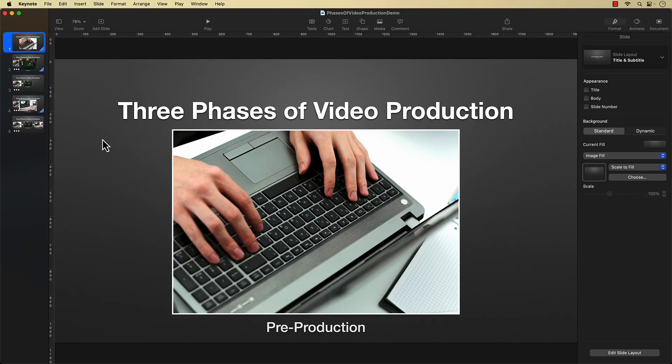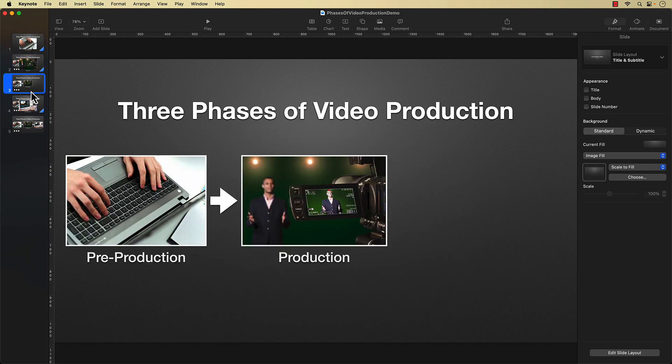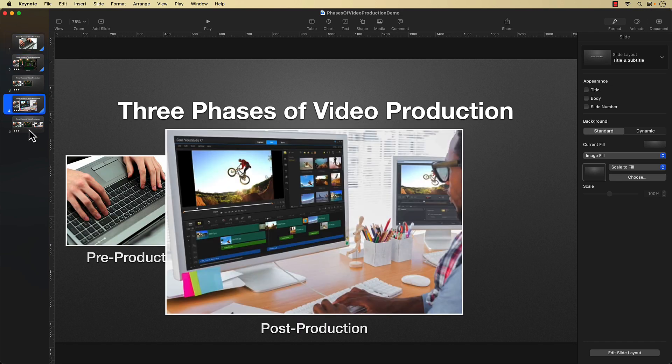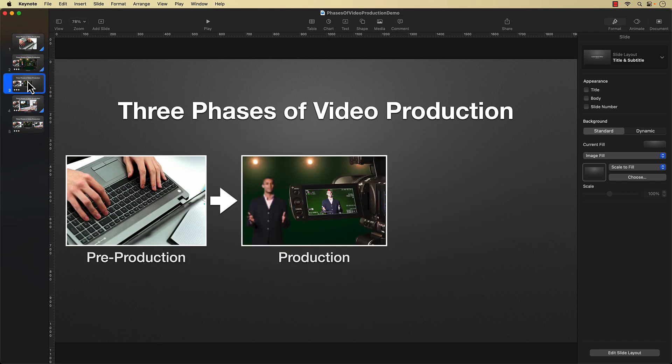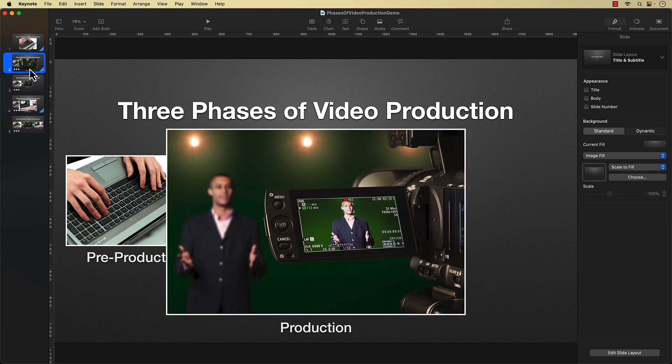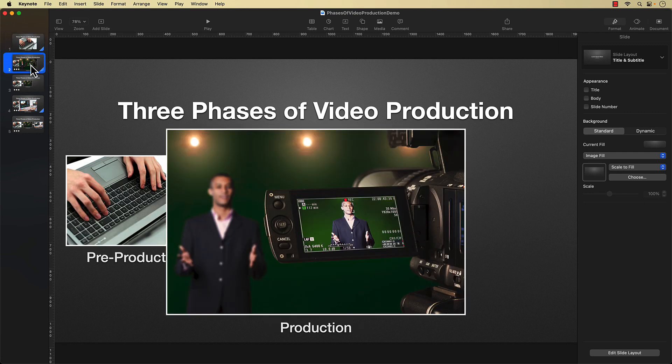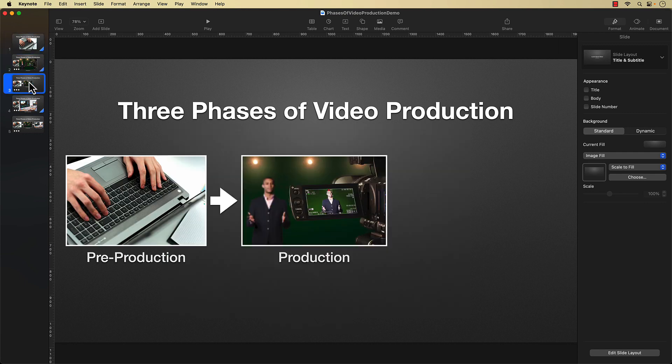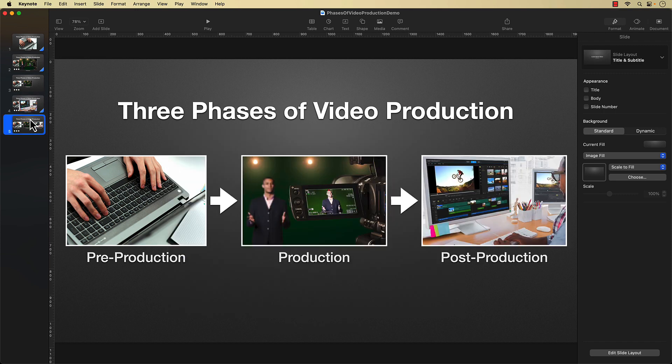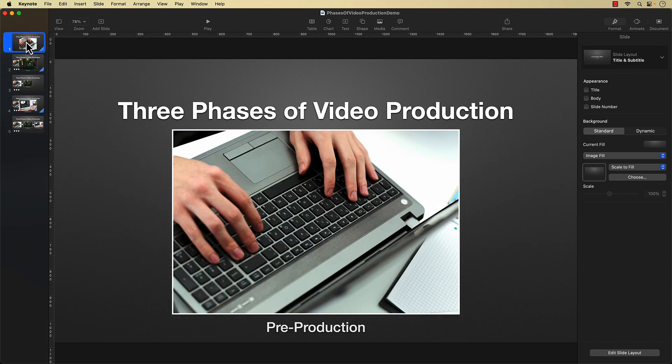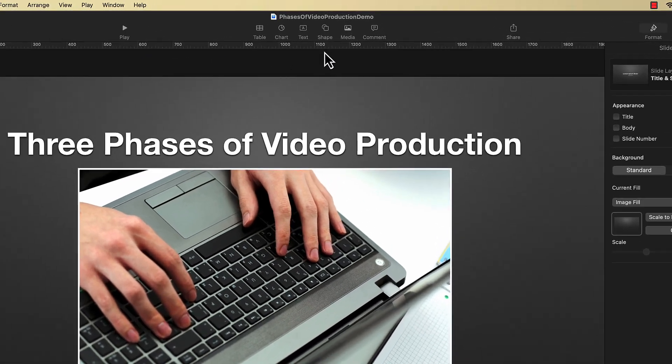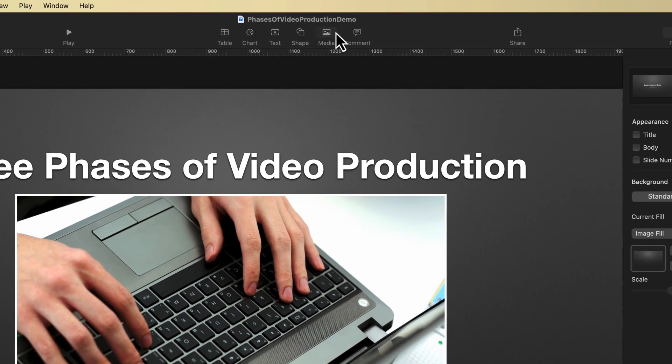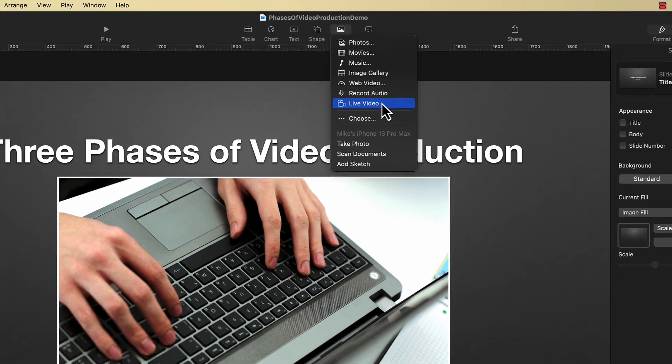Alright, here we are in Keynote, and I have a demo project with a few slides. I'm going to place my talking head on top of these slides, and then export the entire project as a video with narration, your standard tutorial or lecture-style video. To start, I'll select this first slide. Then I'll go up to the top toolbar and select the Media button. Then go down and select Live Video.